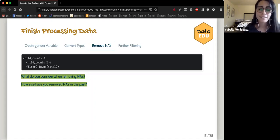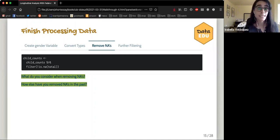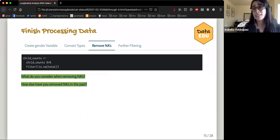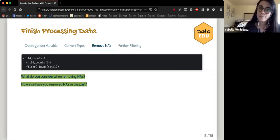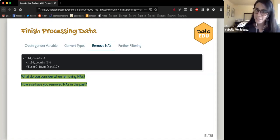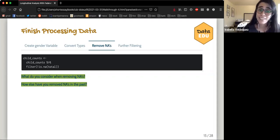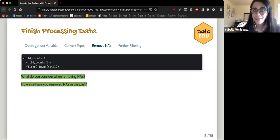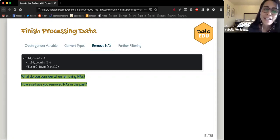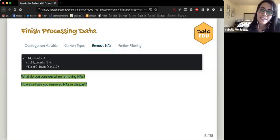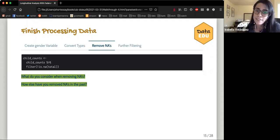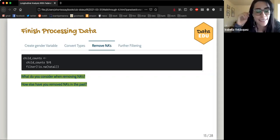Handling NAs is important when finishing up data cleaning, but how one considers NAs is really important. It very much depends on the context in which the data was collected and how you want to use missing data — why is it missing? A couple of discussion questions: what do you consider when removing NAs? And while this chapter uses filter(!is.na), there are lots of other functions that remove NAs — how else have you removed them?